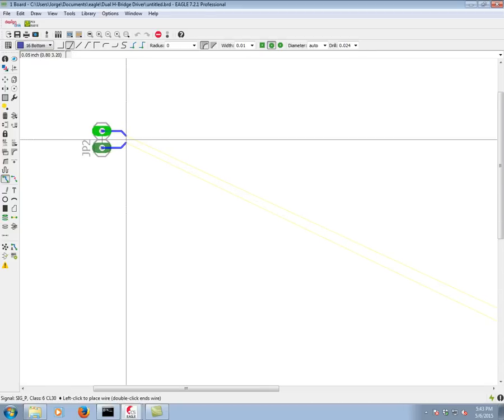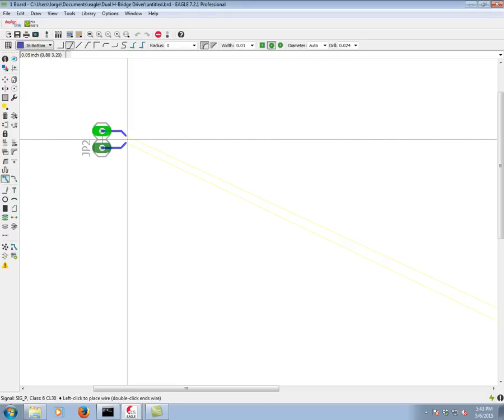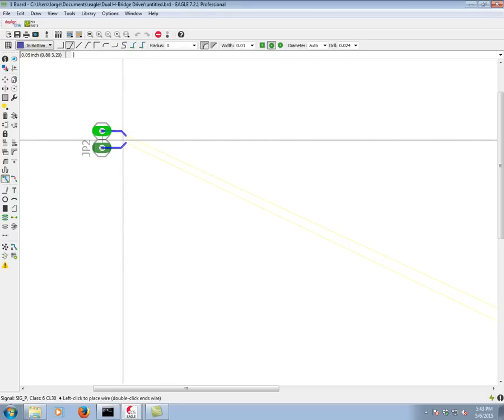We can change the style of the routing by just right clicking through the various wire bend styles. I'm going to stick with this one, the 45s.